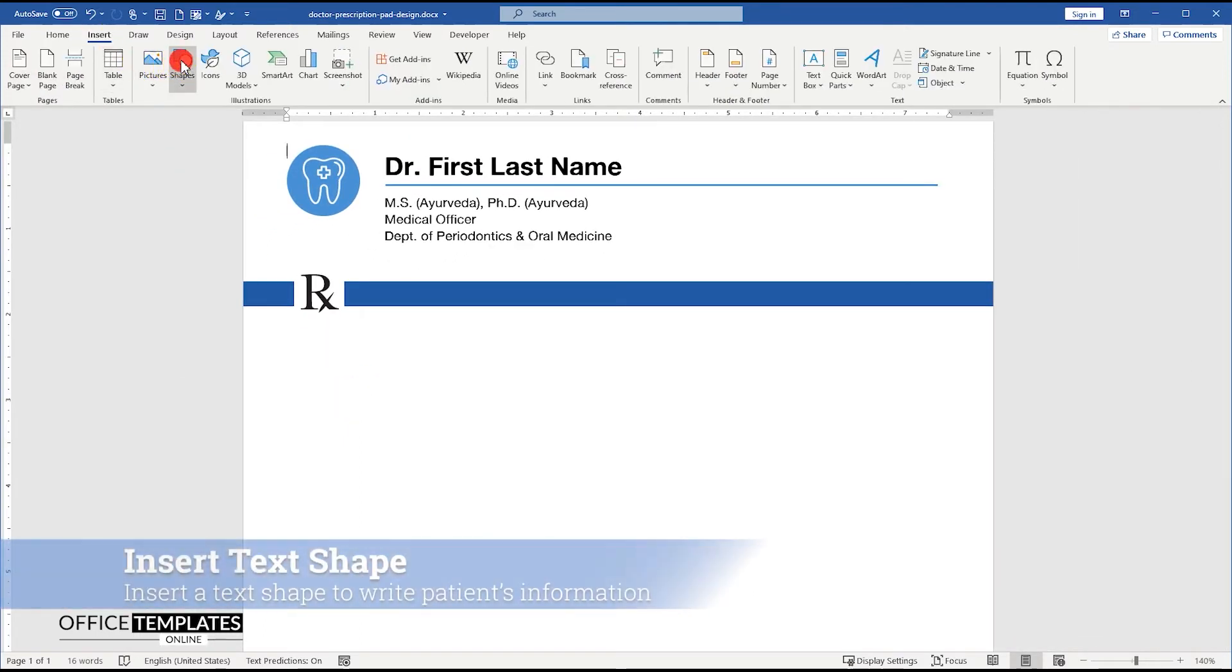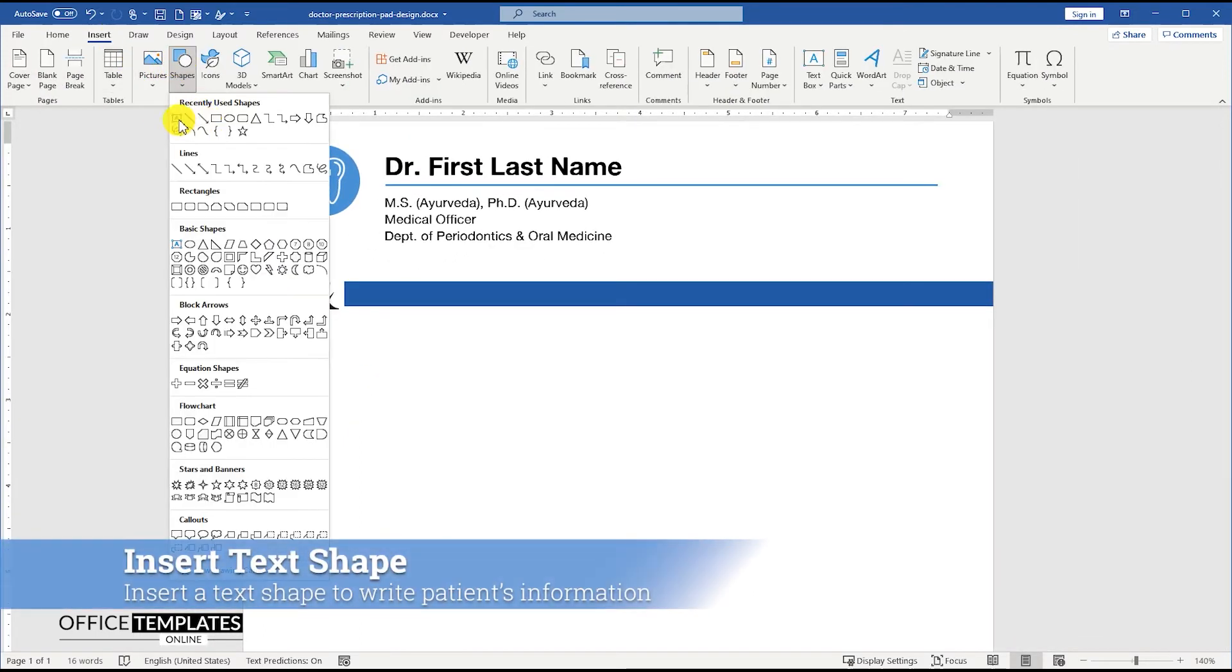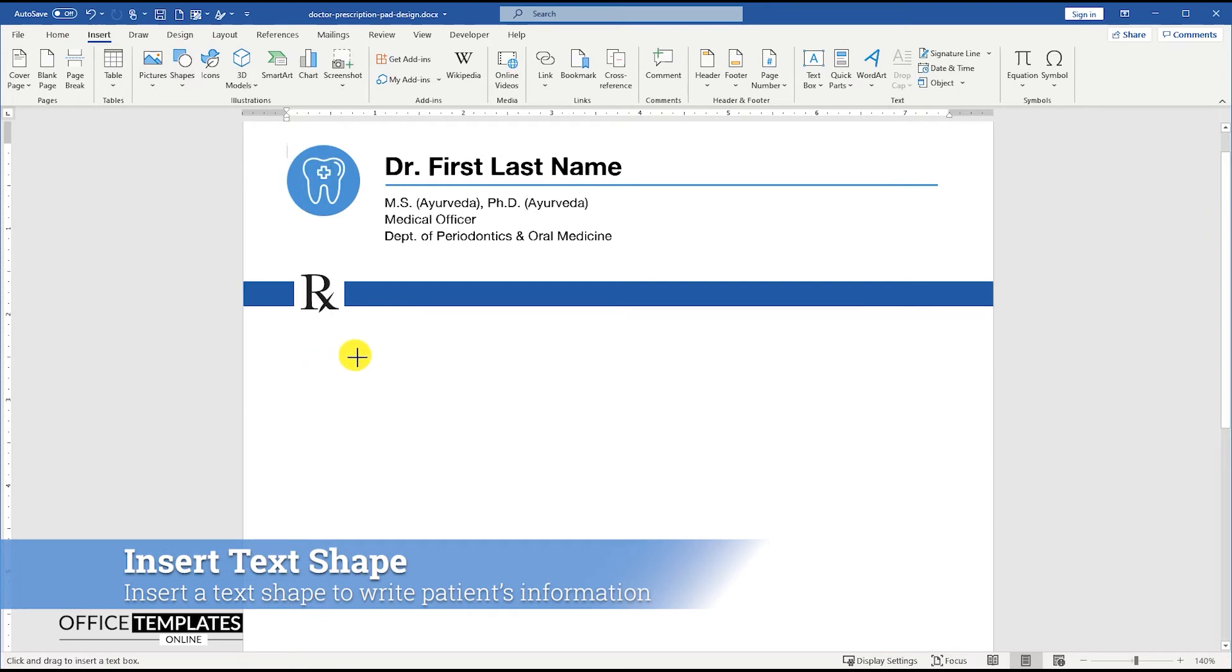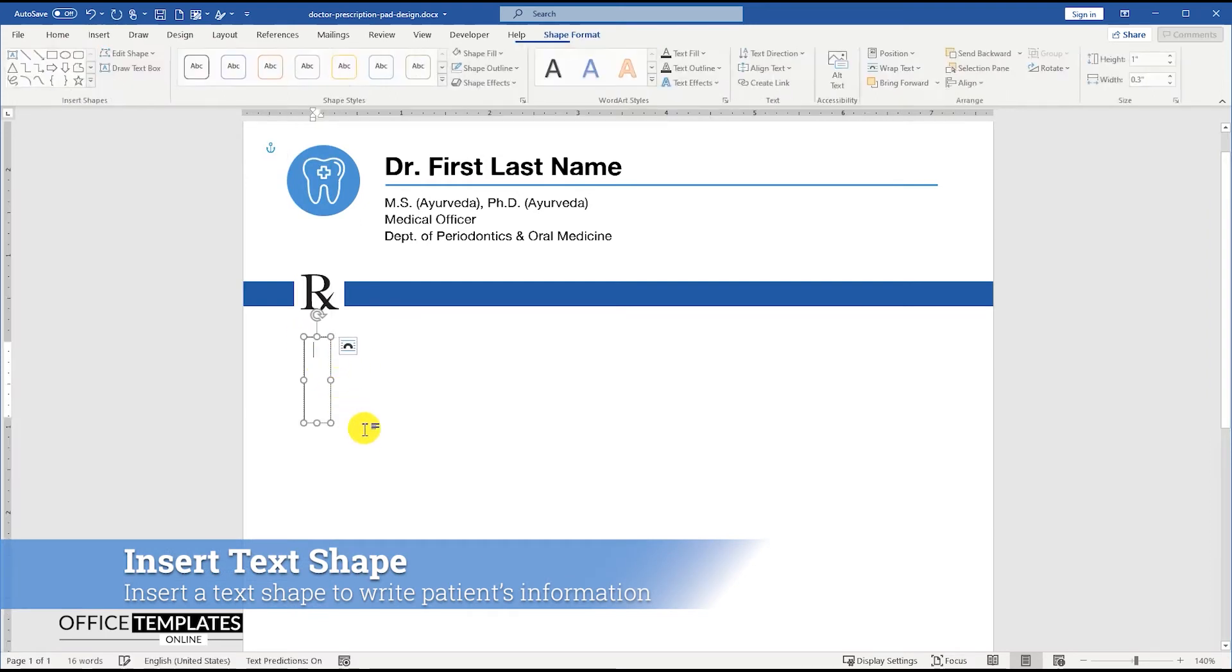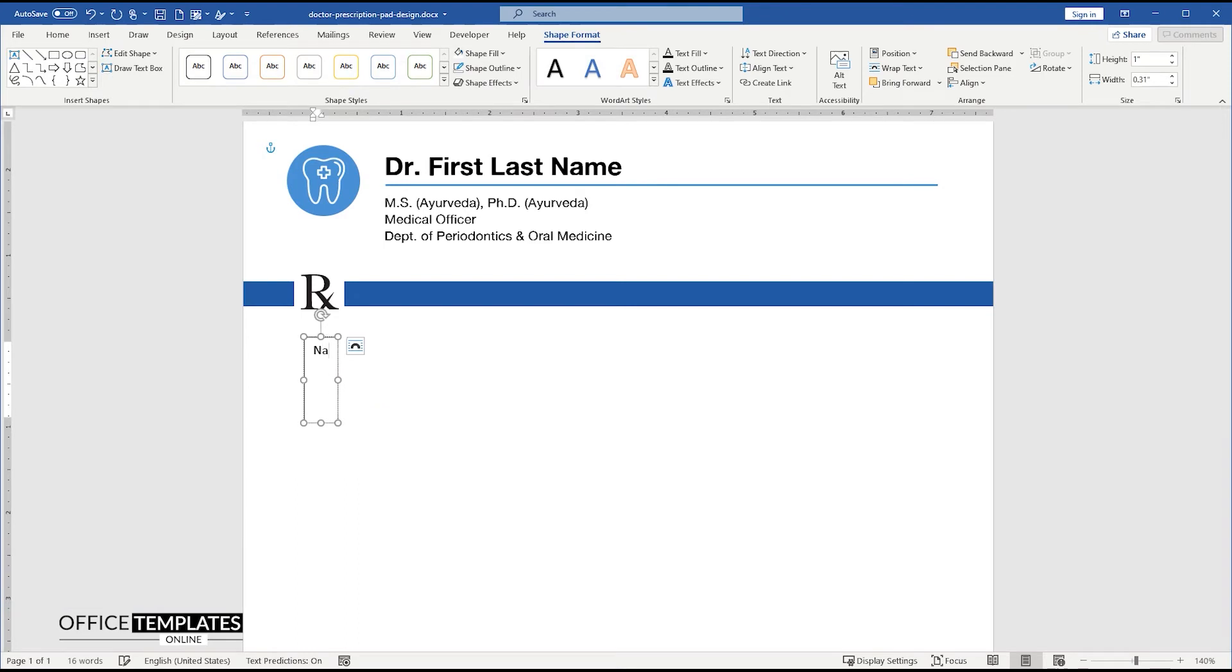The header part of the template is ready. Now, let's add a text box to design a section where the doctor can write the patient's information, like name, age, gender, and date of the checkup.